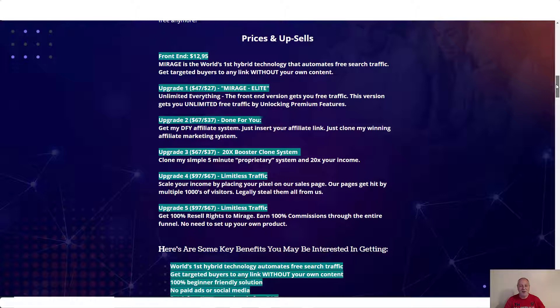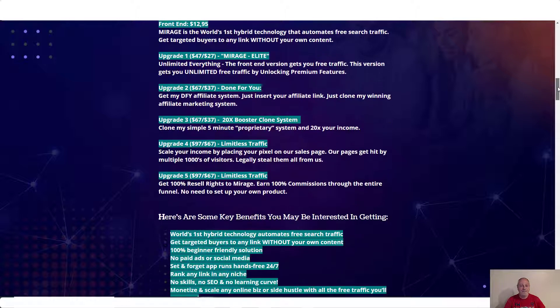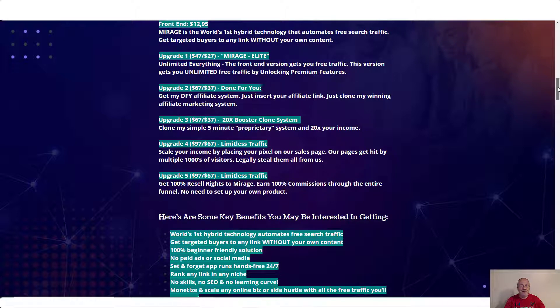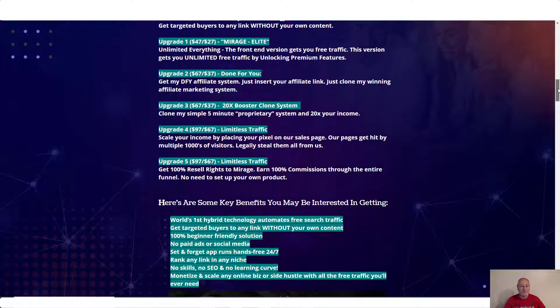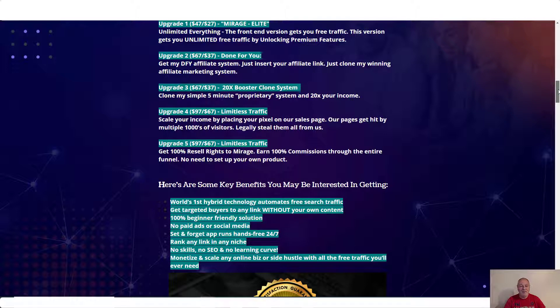Upgrade number two is done for you. Get my done for you affiliate system. Just insert your affiliate link. Just clone my winning affiliate marketing system. Upgrade number three is $67. 20 times booster clone system. Clone my simple five minute proprietary system and 20 times your income.